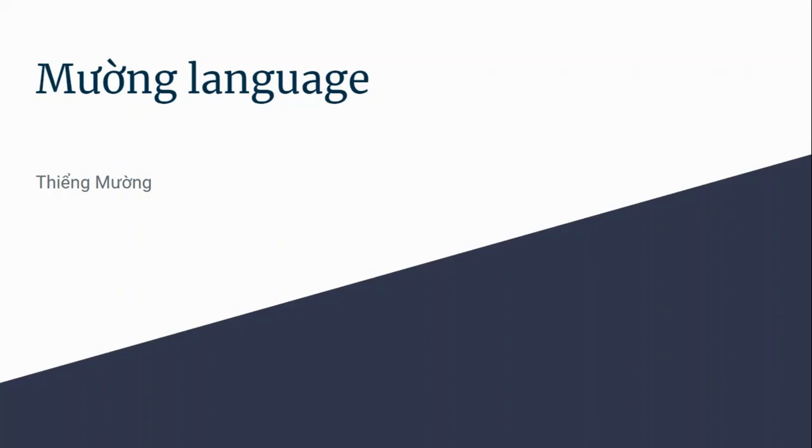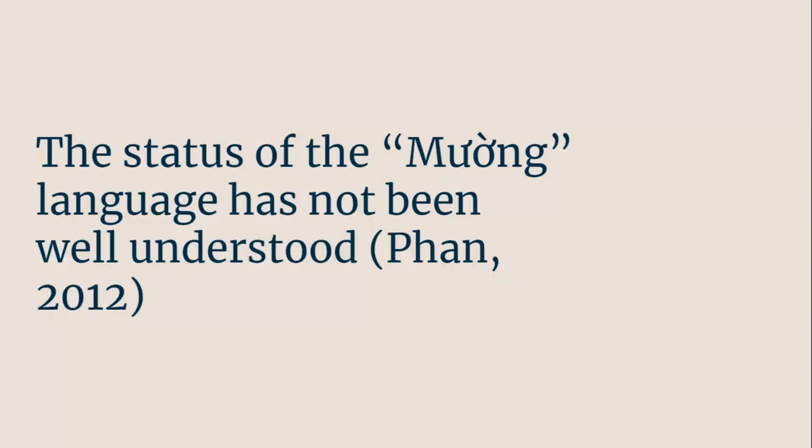This is my video presentation on the Muong language, or Yang Muong as it's called in Muong itself. The key idea I'm going to be referring to throughout this presentation is from this quote from Phan: that the status of Muong as a language has not been understood.